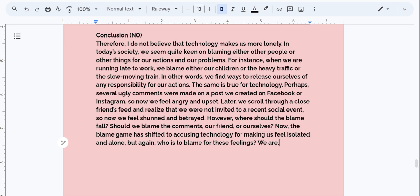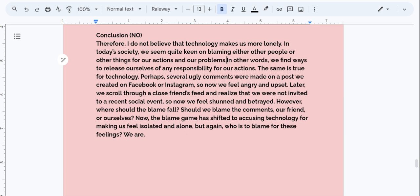Okay, right Writers, I see some areas where maybe I could delete some sentences and make the conclusion just more tight and concise. So this sentence right here may be something that we can eliminate. I want to go ahead and jump from the sentence before and the sentence after to make sure that it flows. In today's society, we seem quite keen on blaming either other people or other things for our actions and our problems. In other words, we find ways to release ourselves of any responsibility for our actions. Okay, right Writers, that does work. So let me go ahead and delete this sentence, and then read it all together to ensure a beautiful flow and maintain that integrity in our conclusion.